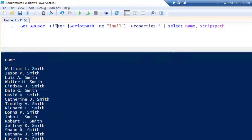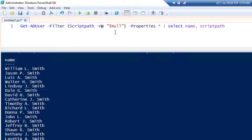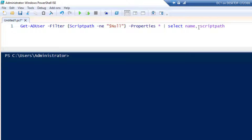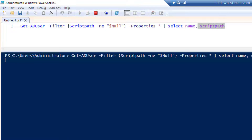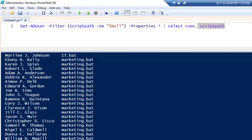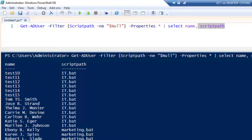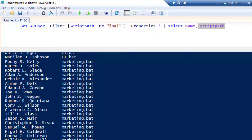That command uses -Filter with ScriptPath not equal to null — meaning the script path should not be empty. Then I display the Name and the ScriptPath value. Running this pulls back all users' names along with the logon script they have configured.